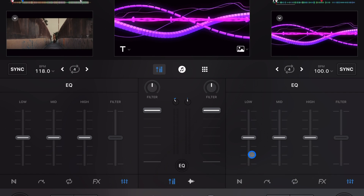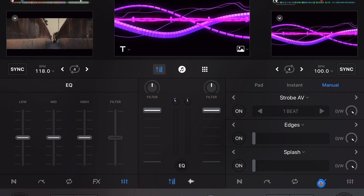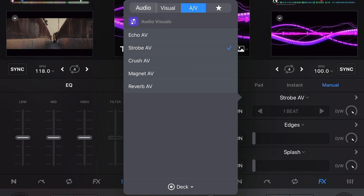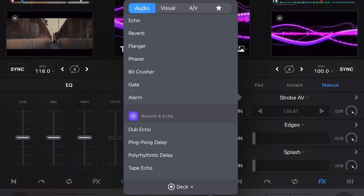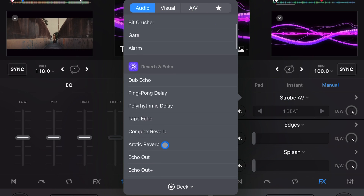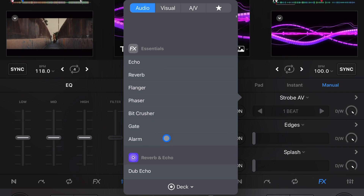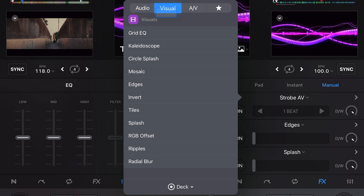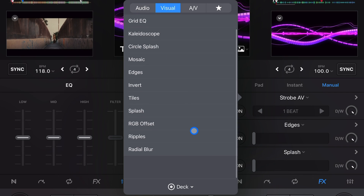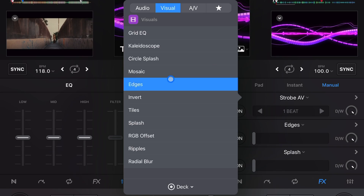Over here, if we go to our effects — you're usually going to be in audio effects, these are all your regular effects. But here we have visual effects. These effects are only going to affect the video output of the song, not the audio at all. For example, this one's 'Edge.'